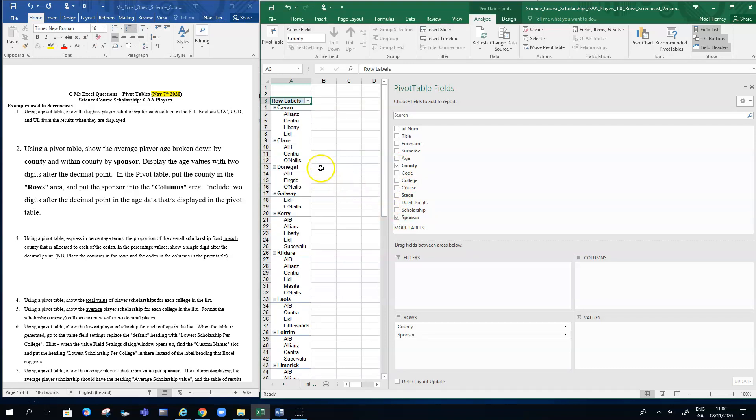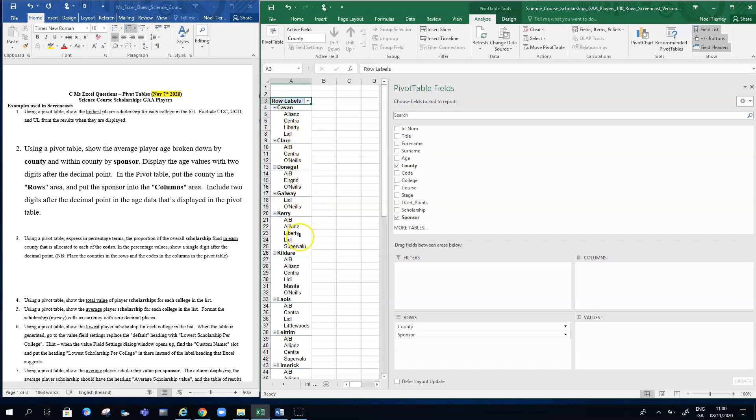What it's doing initially is just putting the sponsor underneath the county. So I have the Cavan, for example, and then there's four sponsors there: Allianz, Centra, Liberty, Lidl. Down to Kerry, it's AIB, Allianz, Liberty, Lidl, SuperValu.